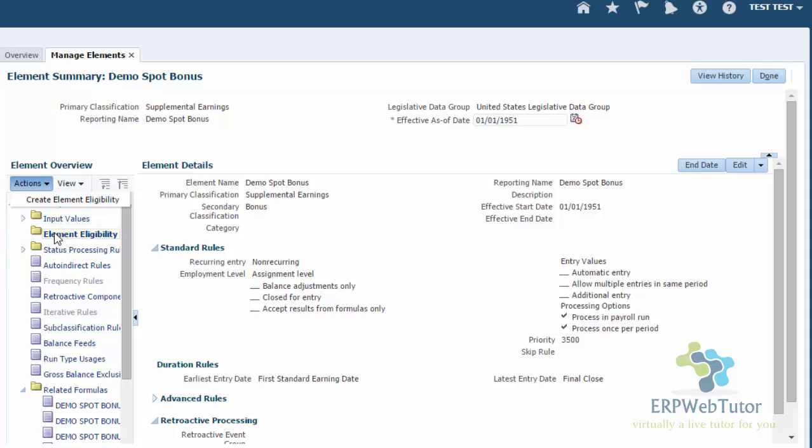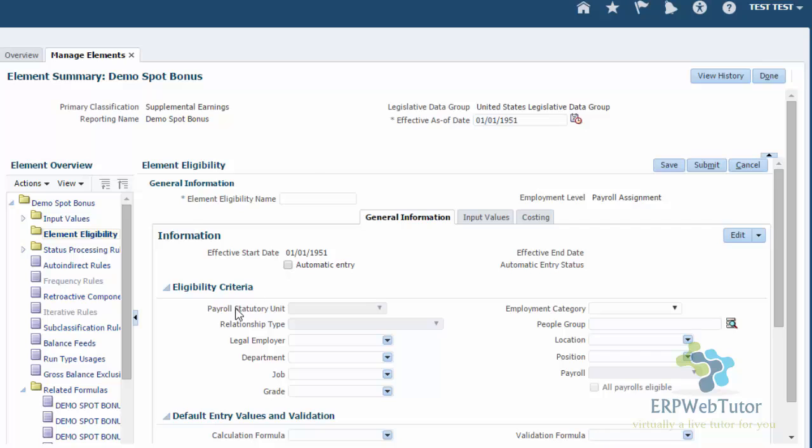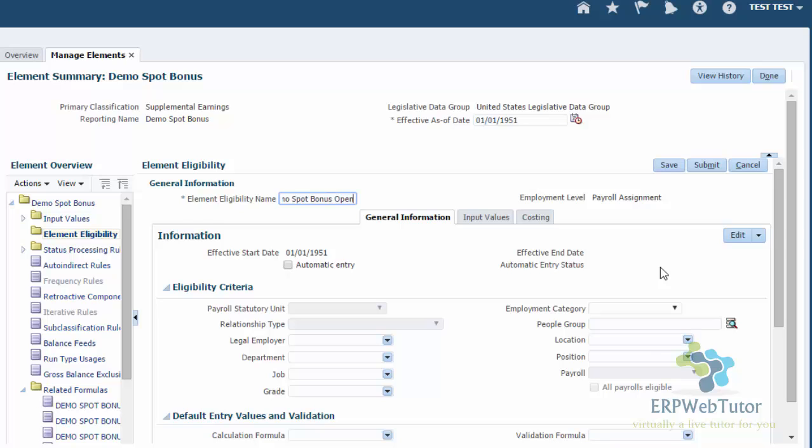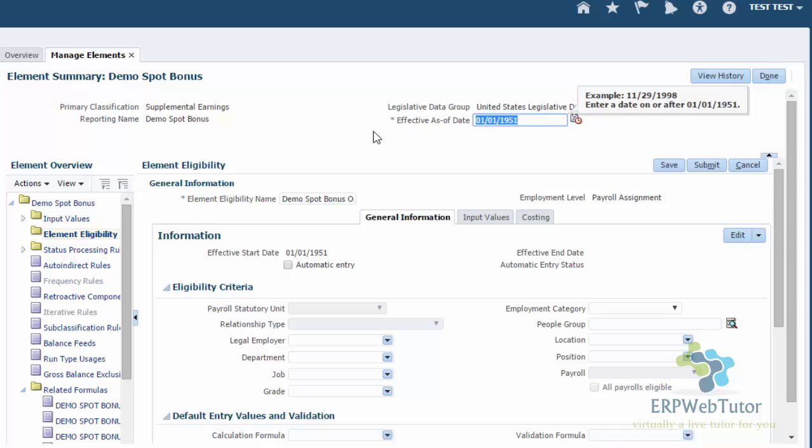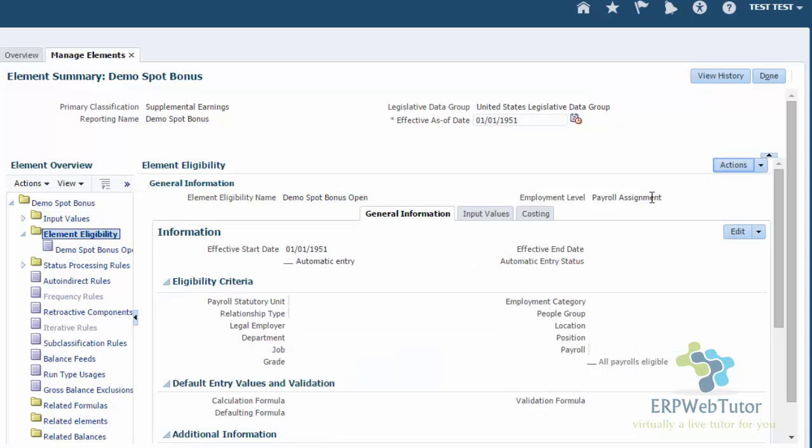You select this element eligibility and then go to actions and create element eligibility. The only thing that you need to do here is assign or add the element eligibility name. In my case, this is an open eligibility. There is no restrictions. You can see that you can create your element eligibility based on a lot of factors: employment category, people group, location. But if you do not want to use any of those, you can leave all of them blank. I'm going to call it demo spot bonus open, which means that it does not have any condition. Also, when you are creating the element eligibility, make sure that your effective date is appropriate. So once that is done, you can go ahead and submit.